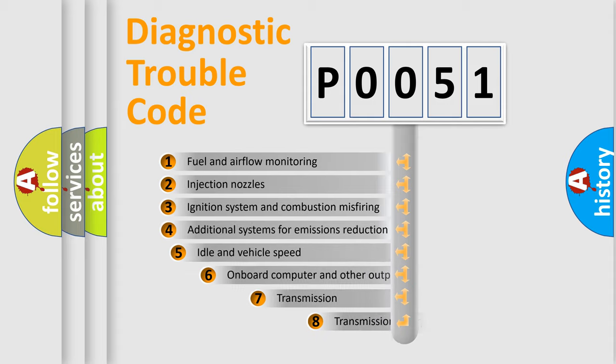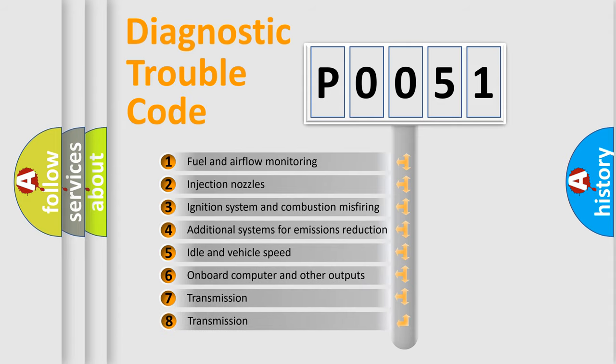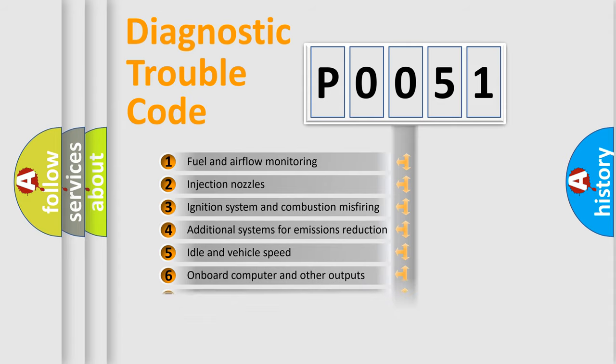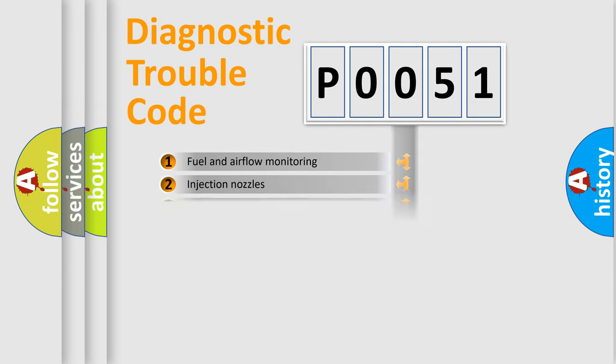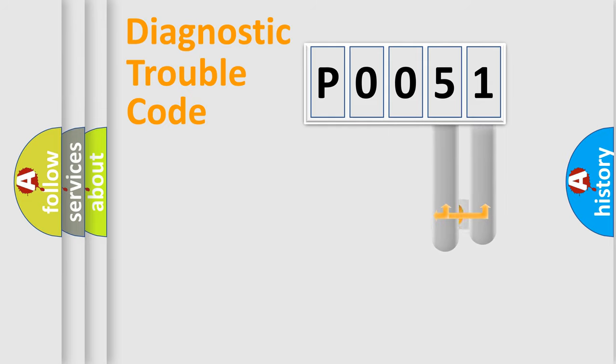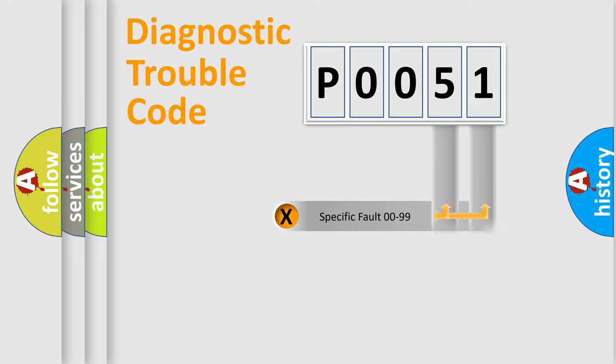The third character specifies a subset of errors. The distribution shown is valid only for the standardized DTC code. Only the last two characters define the specific fault of the group.